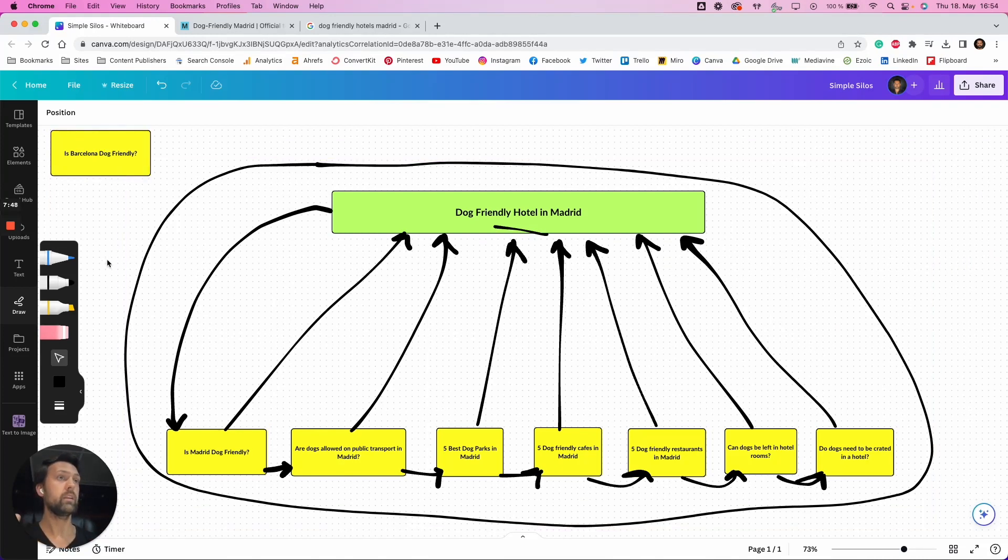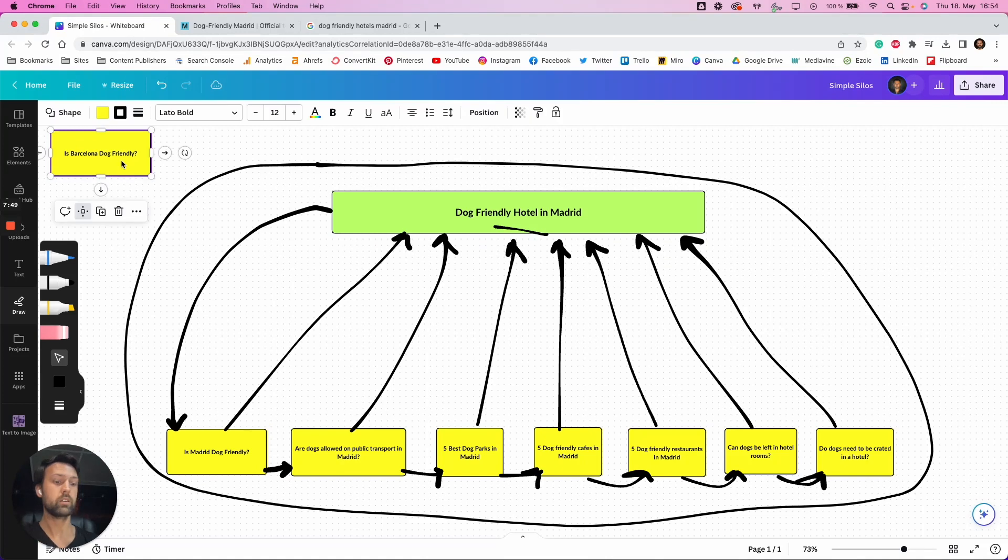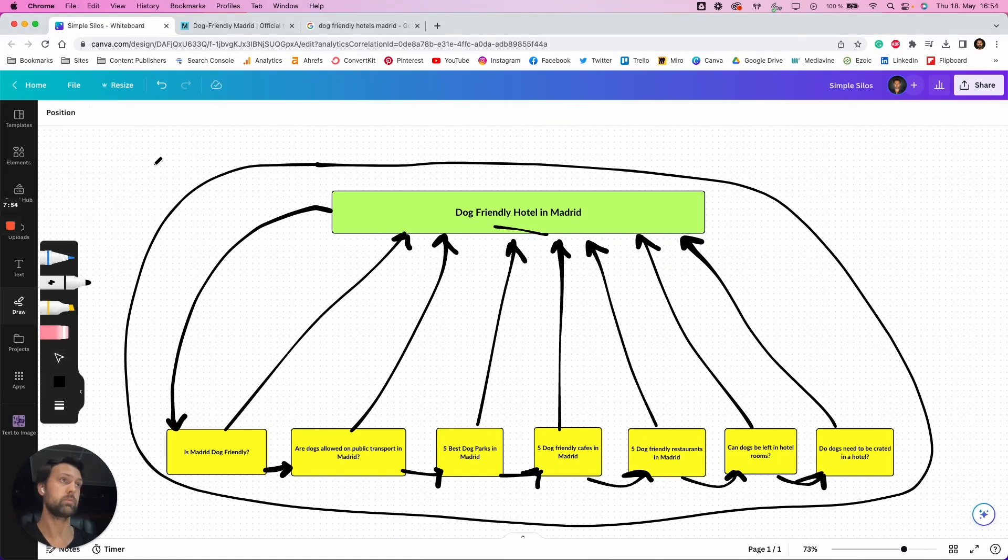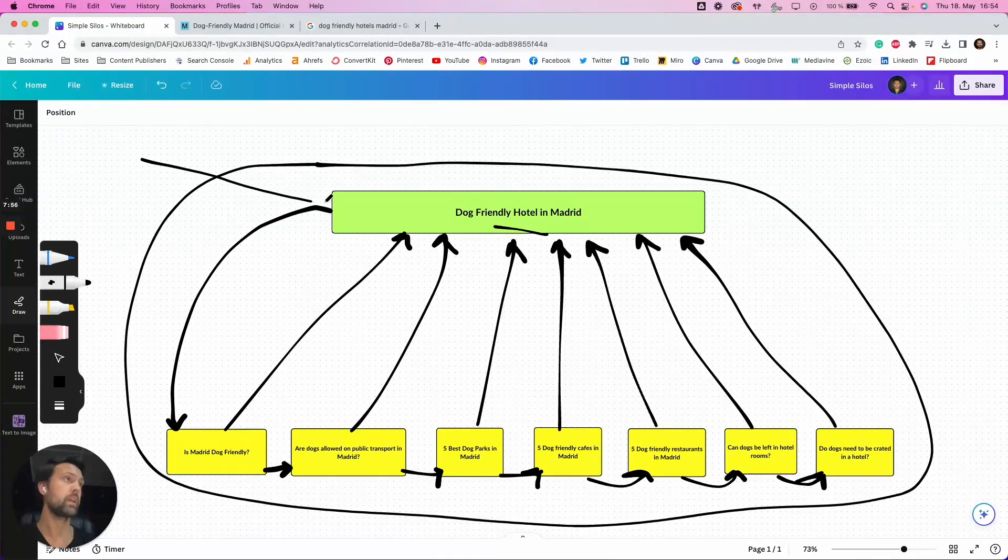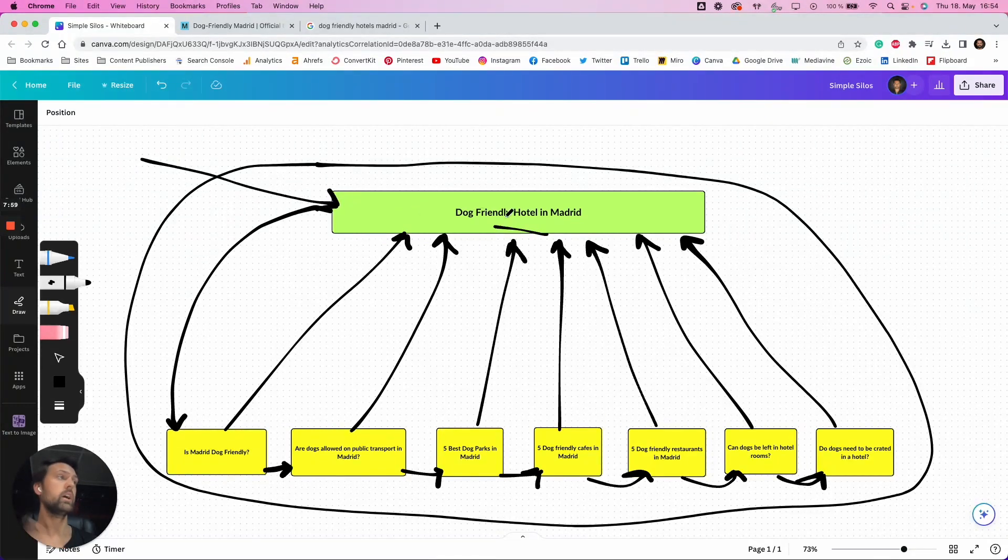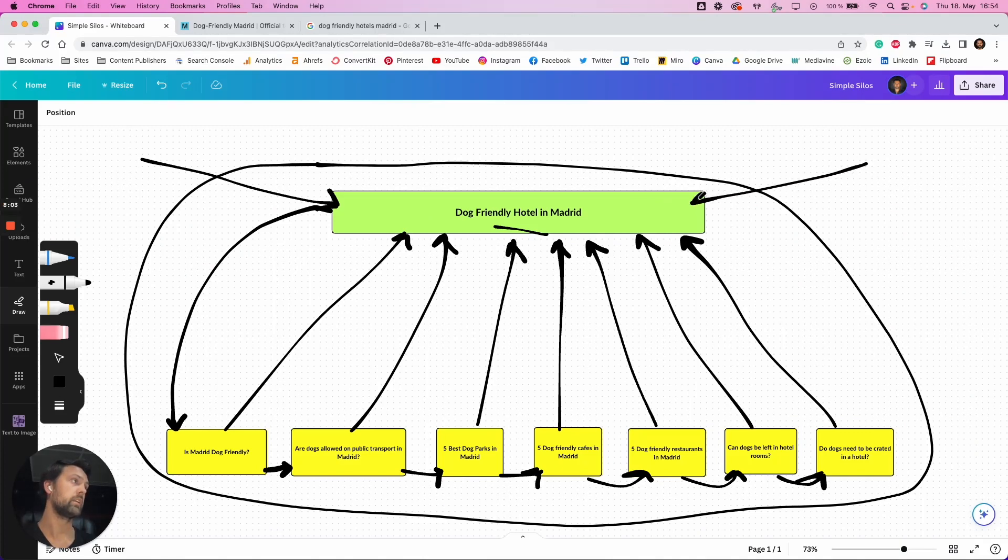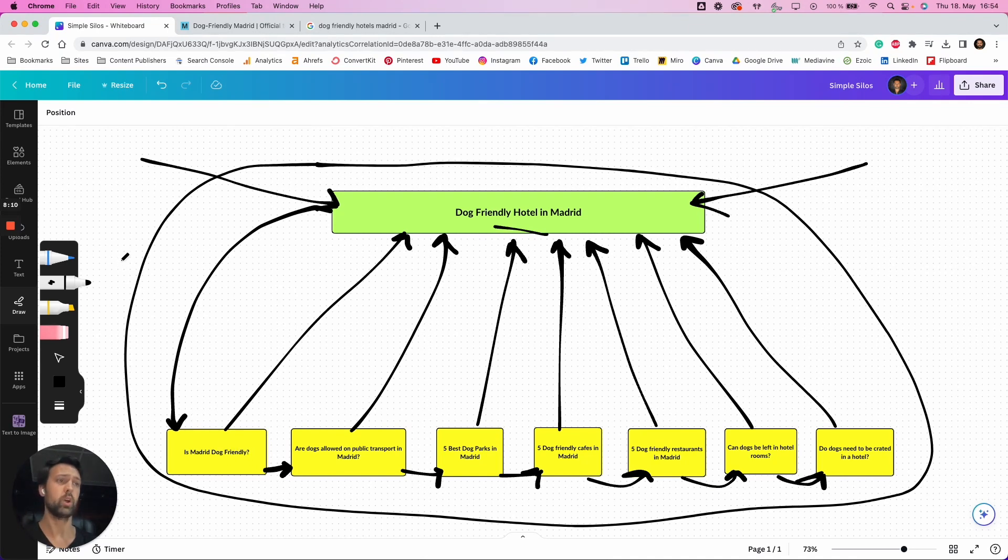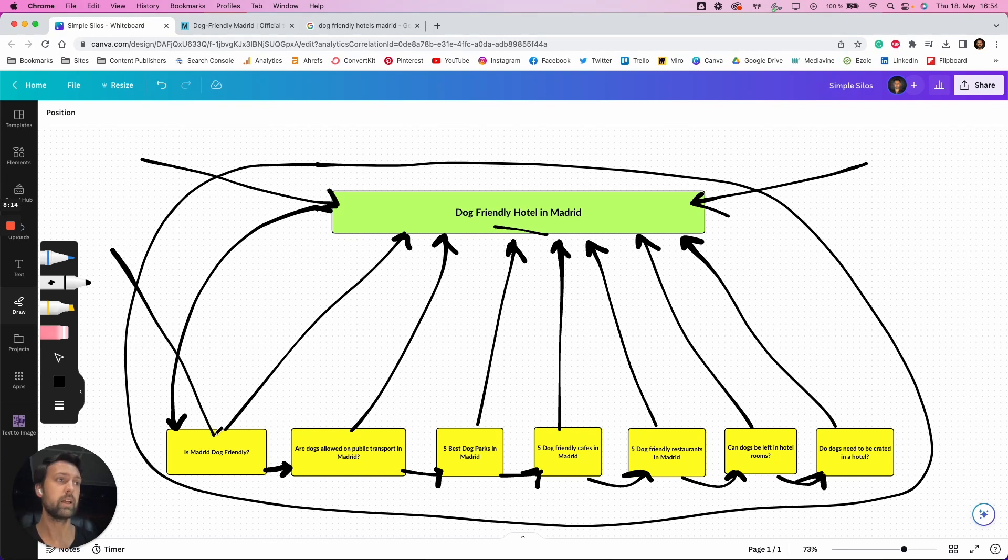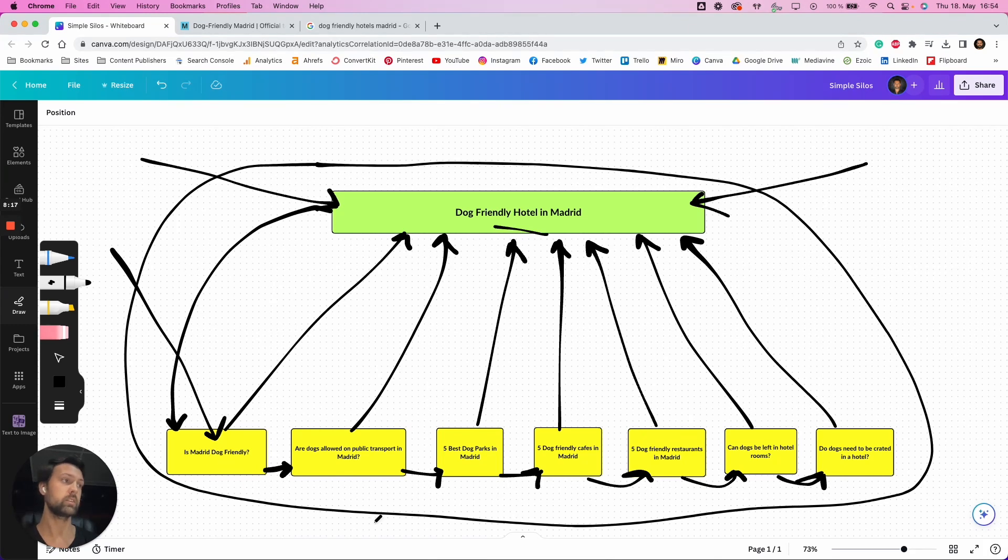You can link in. So you can link, say for example, if you've got a category for dog-friendly hotels in Spain, that can, of course, link into your dog-friendly hotel in Madrid. Or if you want a link from your homepage, you can link that in as well. If you have a blog post about the most dog-friendly places in Spain, a separate article, that of course can also link into these articles.